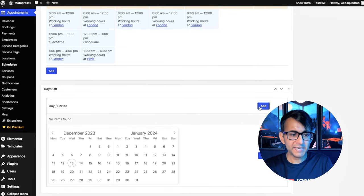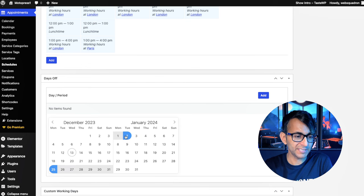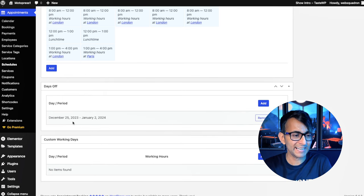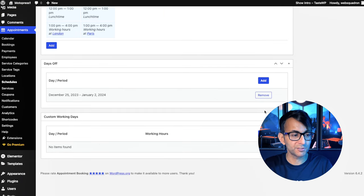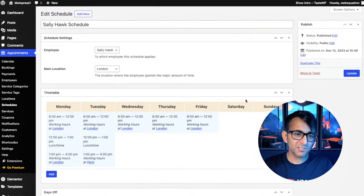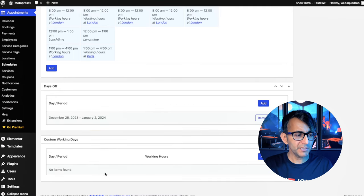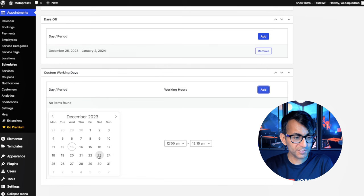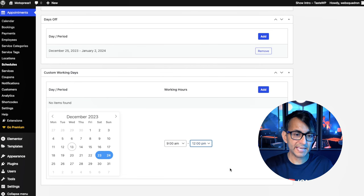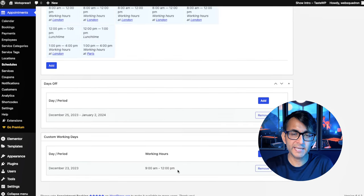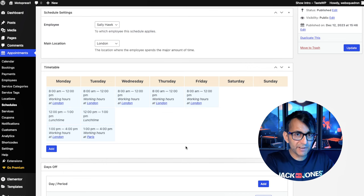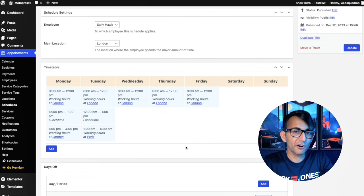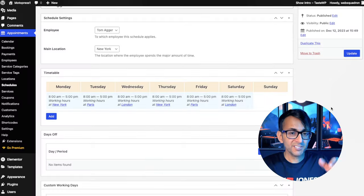Does Sally have any days off? Well, let's go and add some in. I'm going to say that she's not available from the 25th of December to the 2nd of January 2024. You click add and it's added in. You want to remove it, you remove. But maybe she does work on Saturday sometimes. So I'm going to click add. And I'm going to say that on the 23rd of December, she is working from 9am to midday 12pm. And there we go, December 23rd, 9am to 12. So you could have someone that only works on a Monday. But during November, they're actually going to be there for a Friday as well. Is that or is that not super easy what I just did?